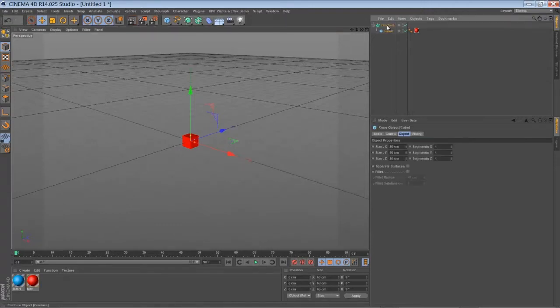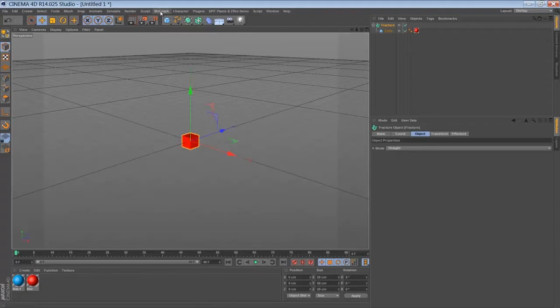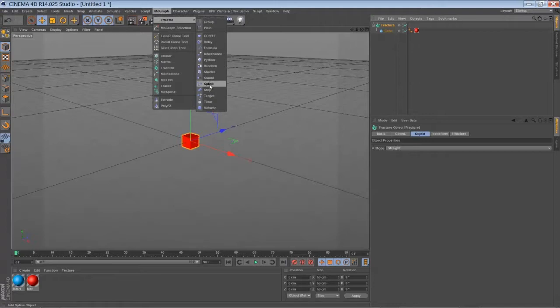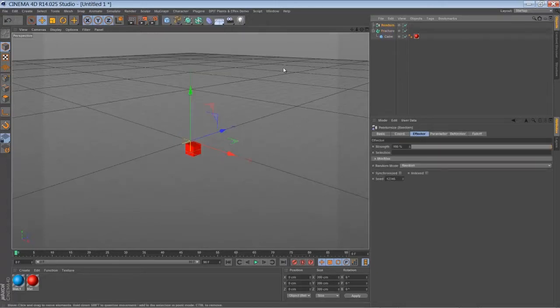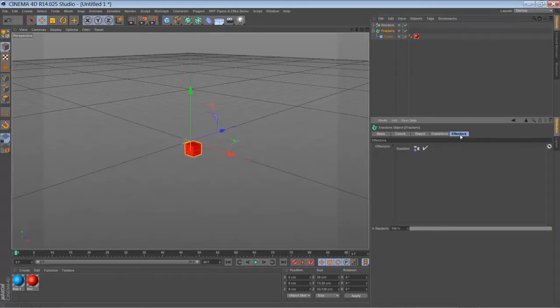Just drag it in. So now we're going to drive our animation by using the random effector. Go to MoGraph, go to the effectors and select a random effector. Just make sure the random effector is added to the fracture object.